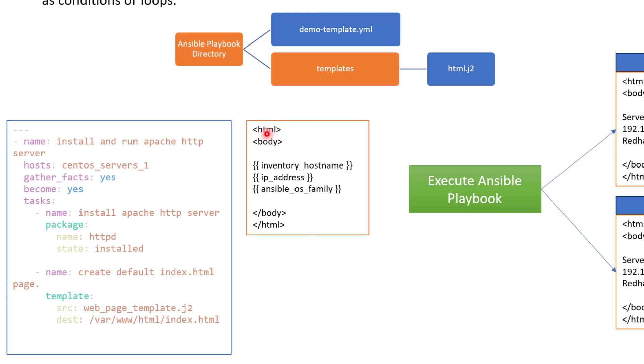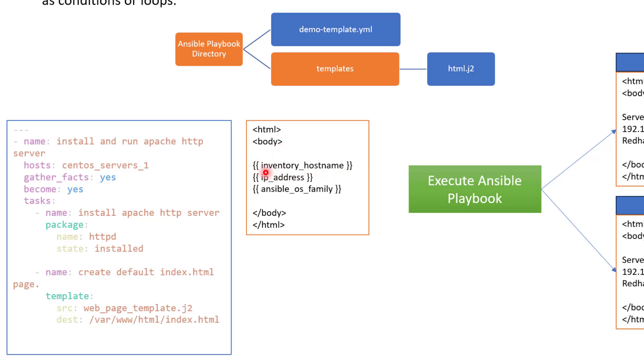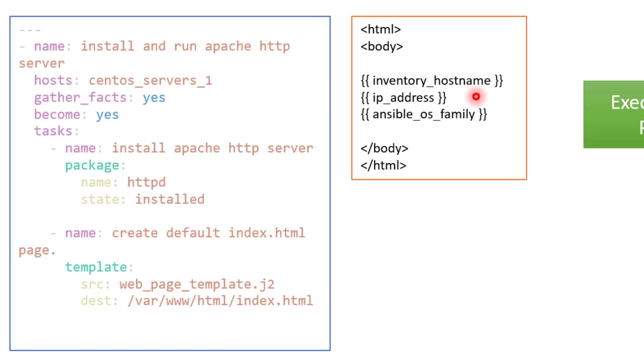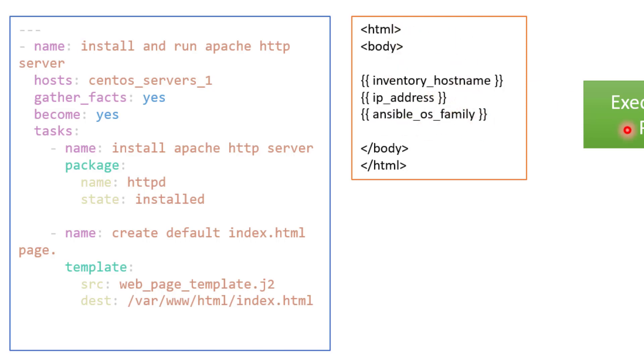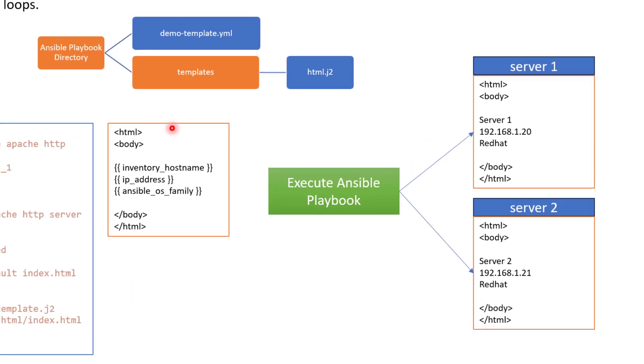Now here you can see in the file or in the template file, what we have done is we are using some html tags and then we are using these variables, which is inventory hostname, which is Ansible's magic variable. And then we are using IP address. Again, this is a variable we need to define this variable somewhere, either in our playbook or in inventory or wherever. And then we have Ansible OS family, which is coming from facts. So what will happen is when Ansible executes this playbook, it is going to use this as a source template and going to replace its value on each of the node with the actual value.